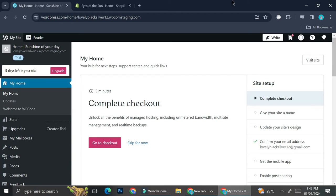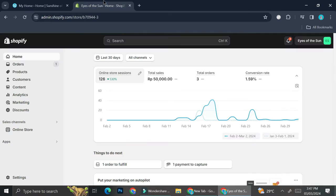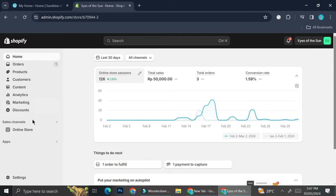Now before we continue, I will have to tell you some important things. First is that you will have to subscribe to both Shopify as well as WordPress in order to make this happen.